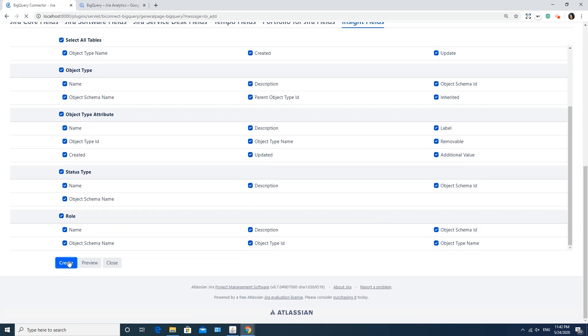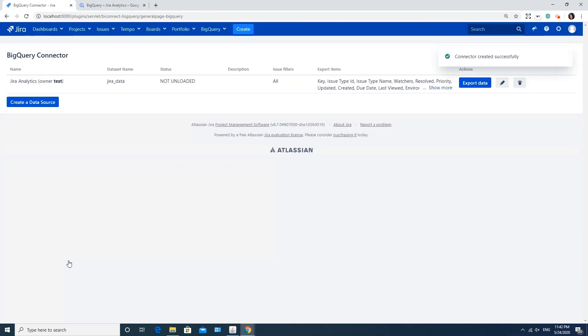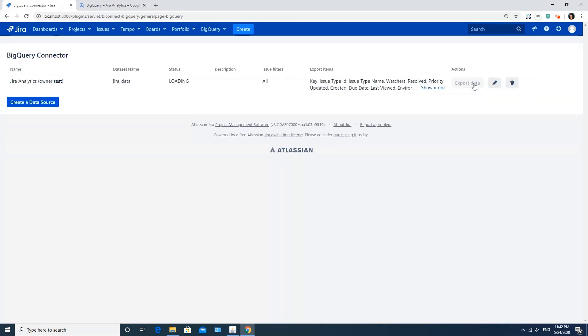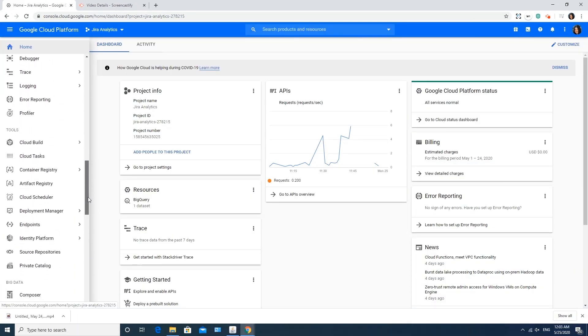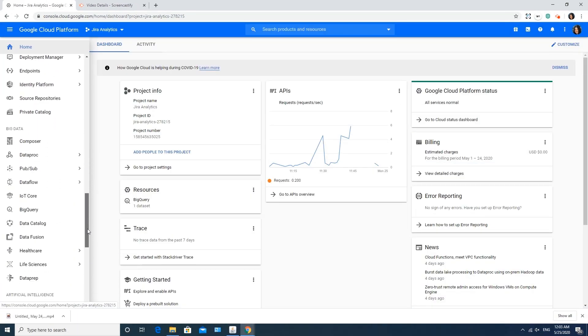You'll see a message that your connector was created successfully. Application generates a dataset for export. Click the Export Data. The status will be changed to Loading. Wait until you see the Unloaded status for your dataset.